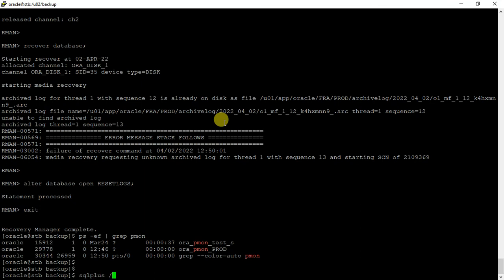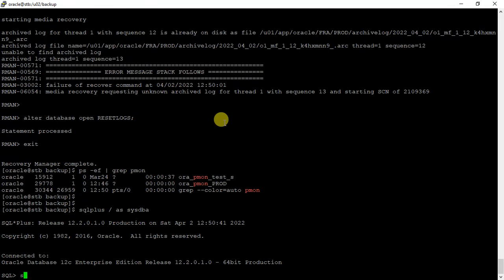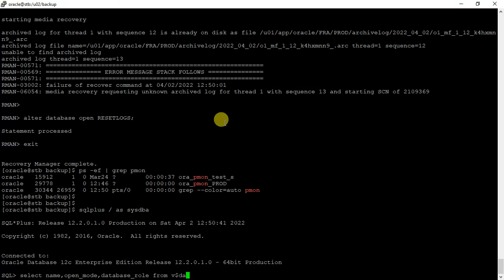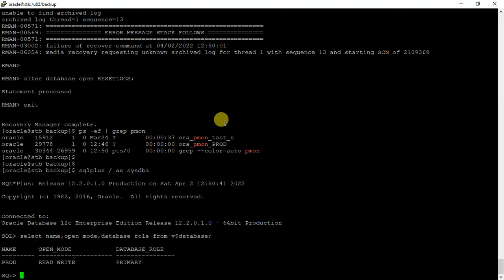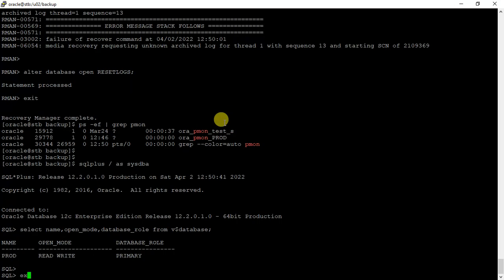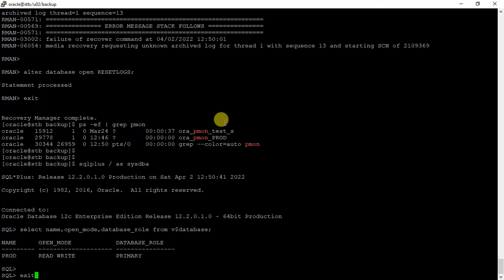Instance is up and running as we have already started, and now it is open. We have our database back.